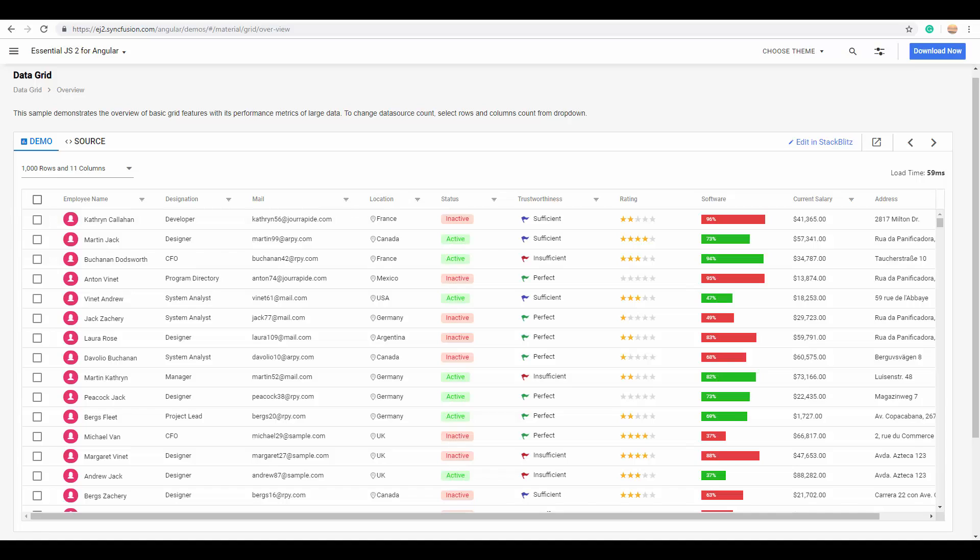The Syncfusion Data Grid not only comprises a series of rows and columns, but it also comes with customizable features and easy configuration steps, which we'll look at one by one.